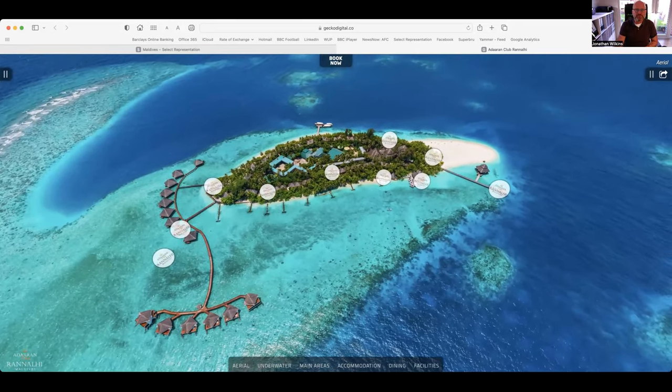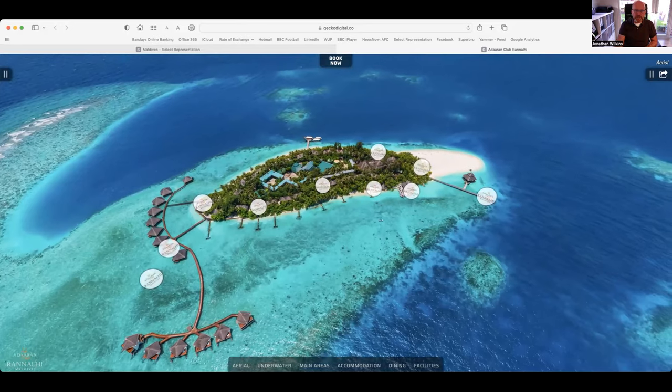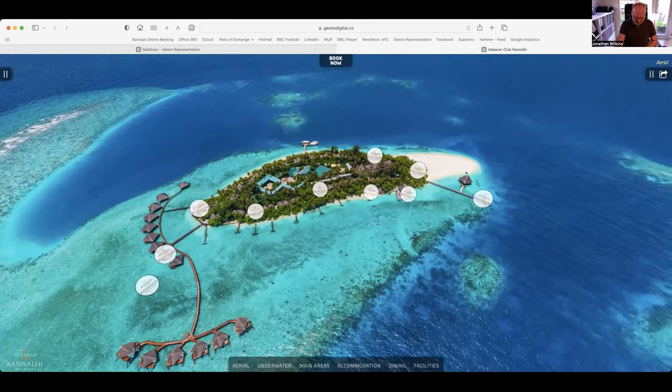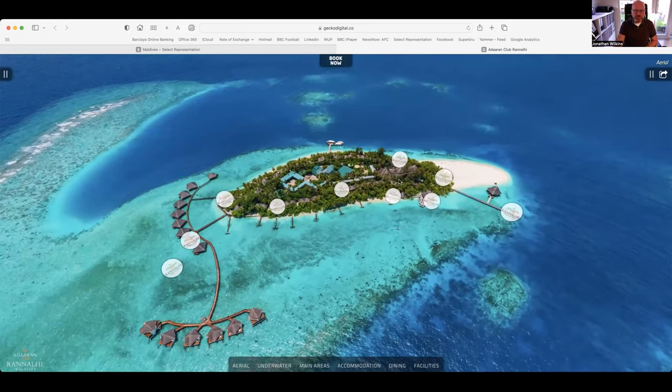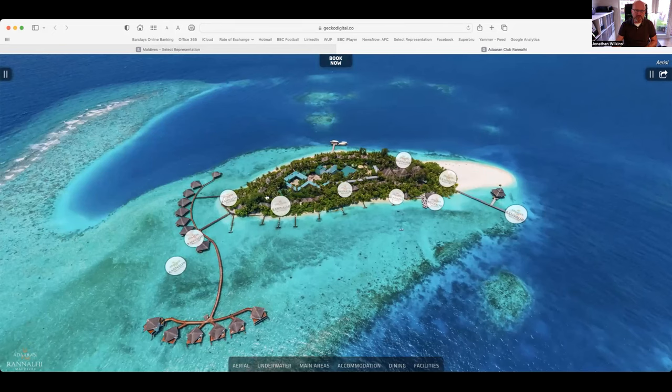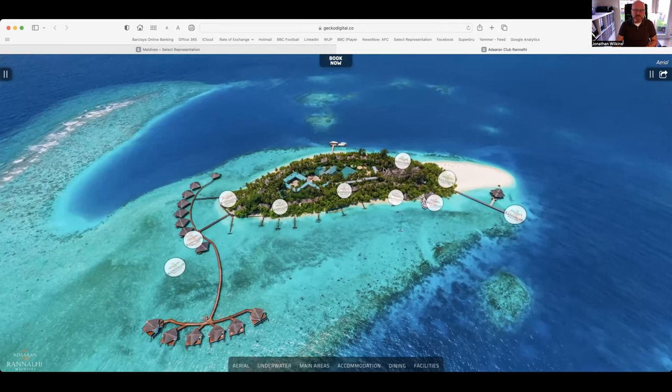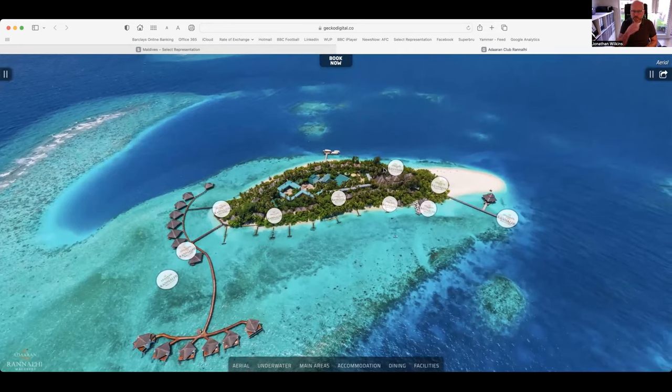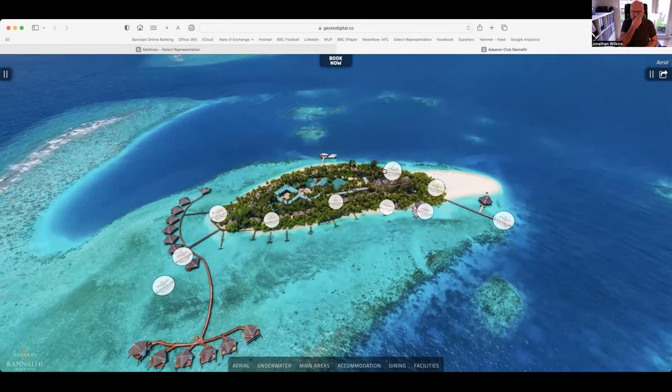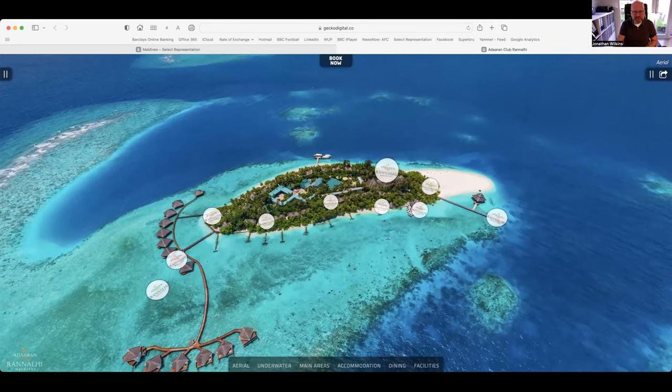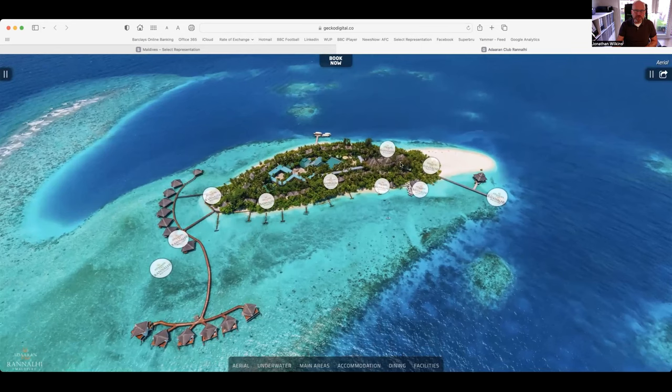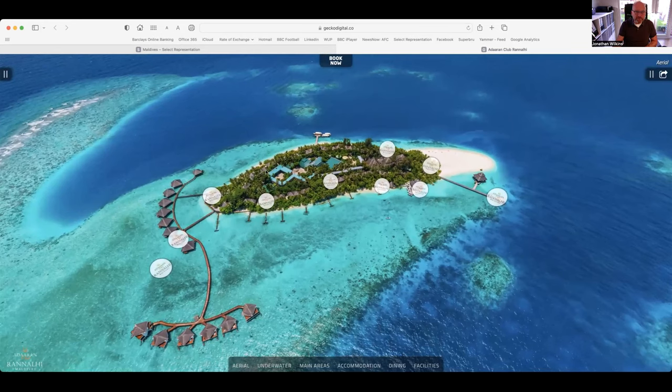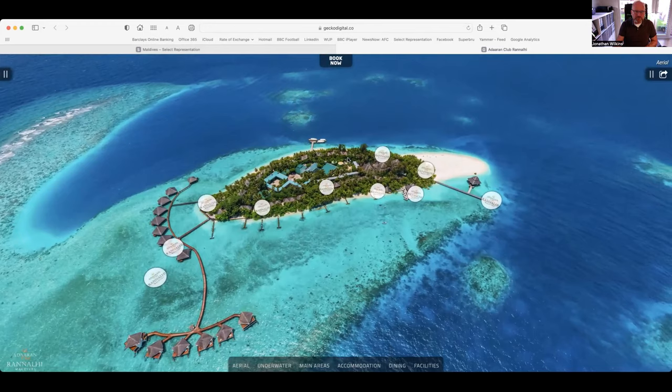Adoran Club Rannalhi has 96 standard rooms which are all located on the island where I'm pointing the cursor now. It consists of two storey blocks of four, two rooms downstairs and two rooms upstairs, and it goes around the island. So it's got a real lovely club feel hence the name Adoran Club Rannalhi.